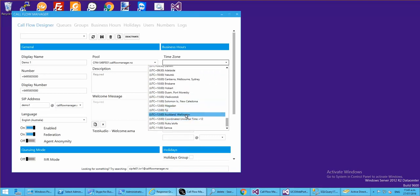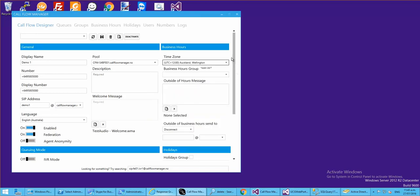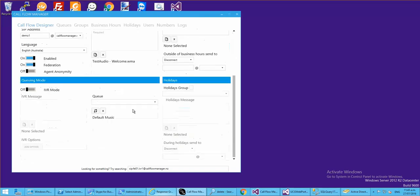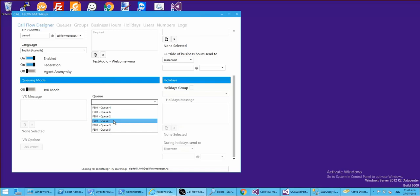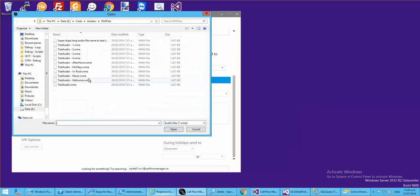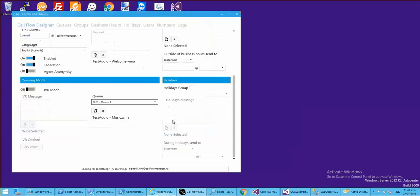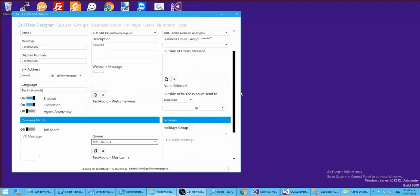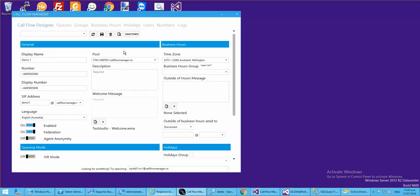We're based here in Auckland, New Zealand. We're going to create a basic workflow at this stage - not an IVA. You can see IVA mode is turned off. Let's give it a music file. That's pretty much all we need to fill out, so let's go ahead and save that. Saved.